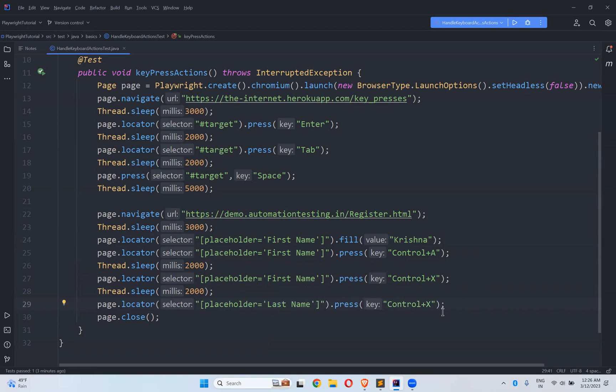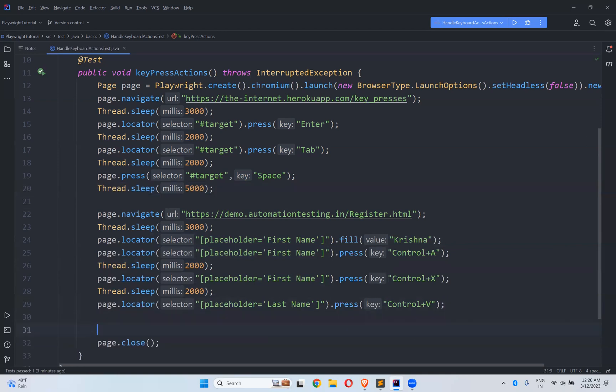And I will go to last name. And here I need to see control V paste. Control A, select all. Control X, cut. Control V paste. After this, wait for five seconds. And close the page.